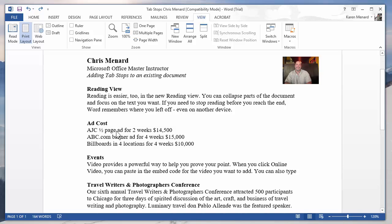Hello, this is Chris Menard. I'm going to show you how to add tab stops to an existing Microsoft Word document. I have a section called Add Costs with three lines below it that all end in numbers. So a decimal tab stop would be ideal.